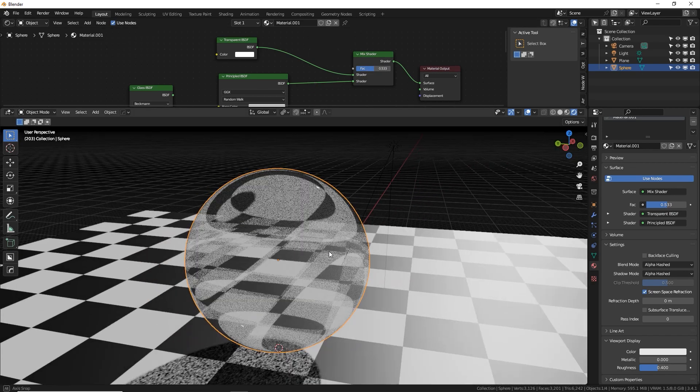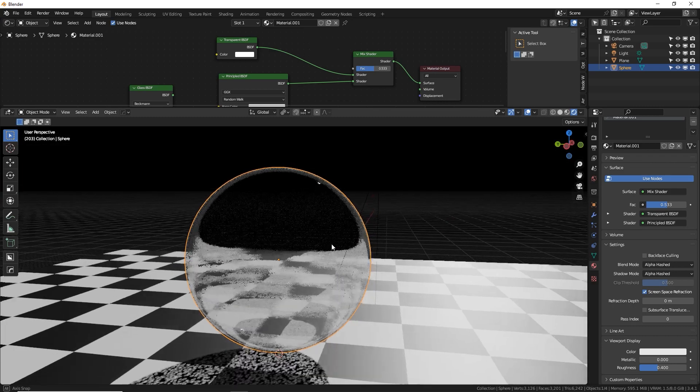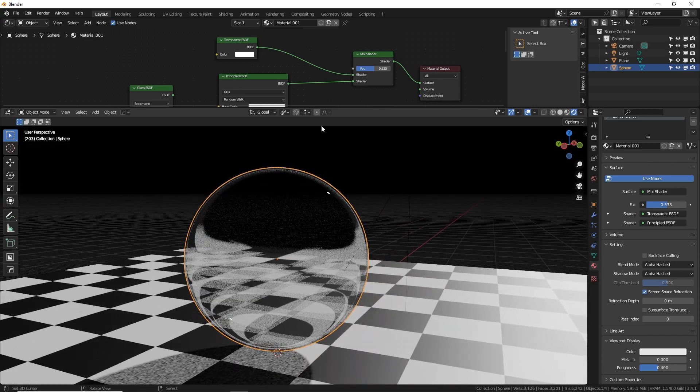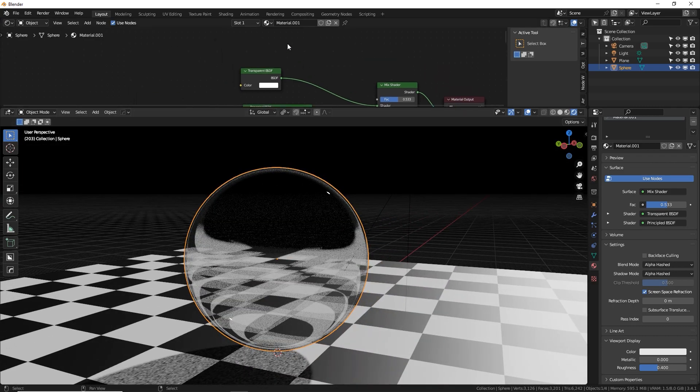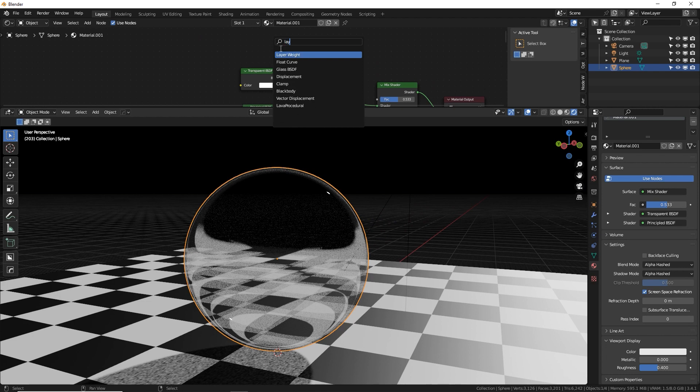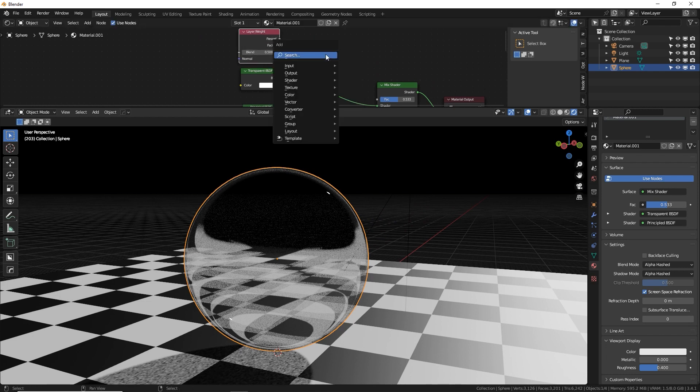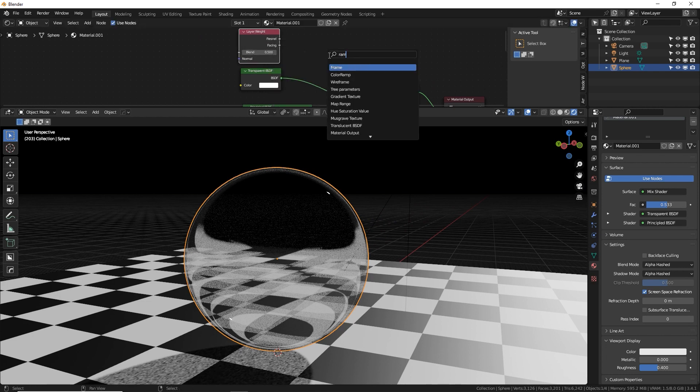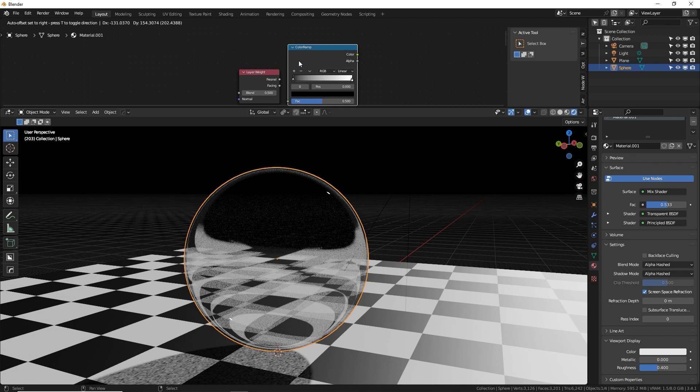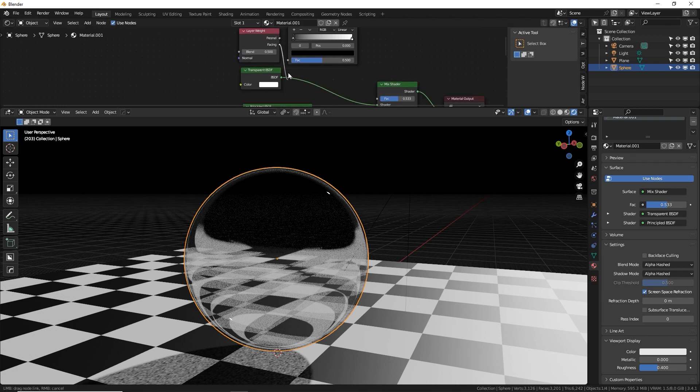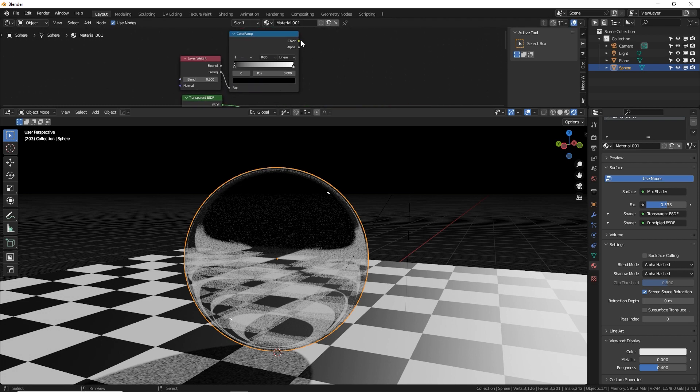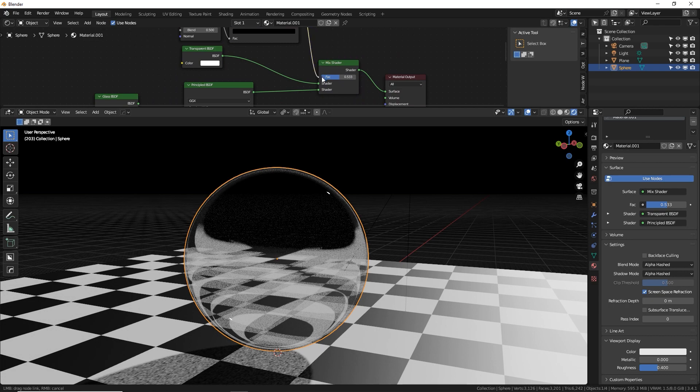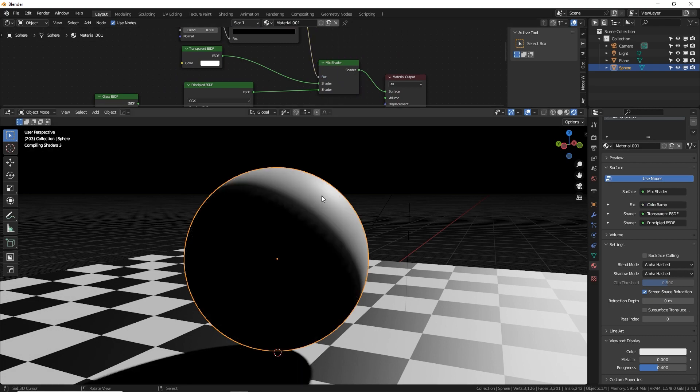So as you can see, we're mixing between just transparent, flat and a warpy glass. So let's make a fresnel node, or I like to use the layer weight actually, and then a ramp node to control the fall off. Plug in. Let's try facing first there and plug this into the mix factor. There we go.